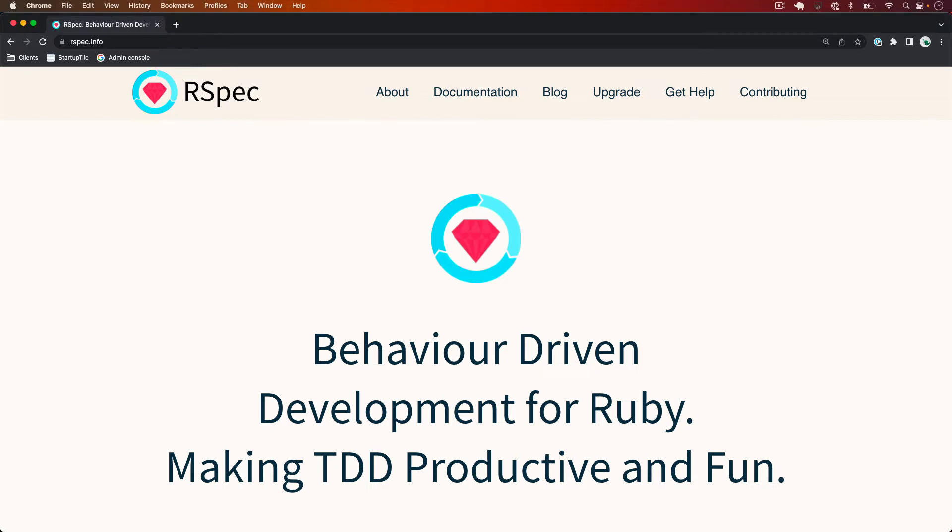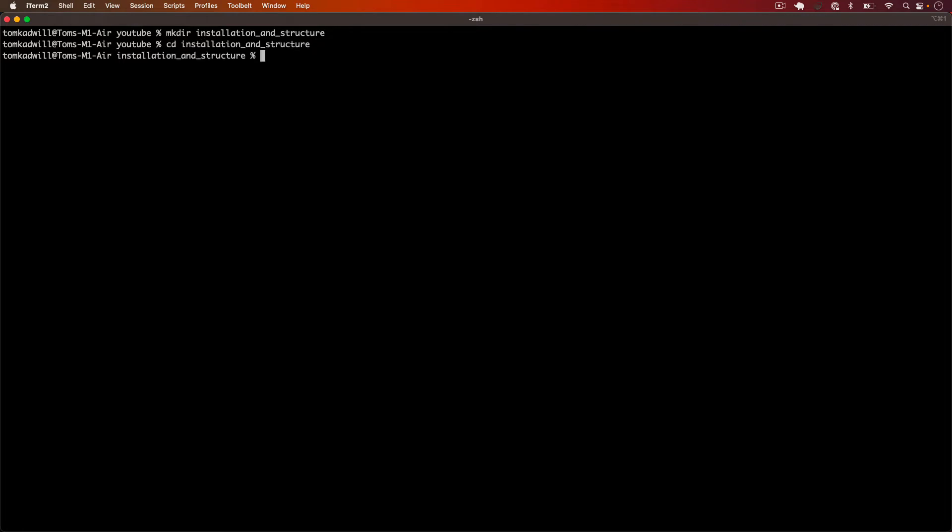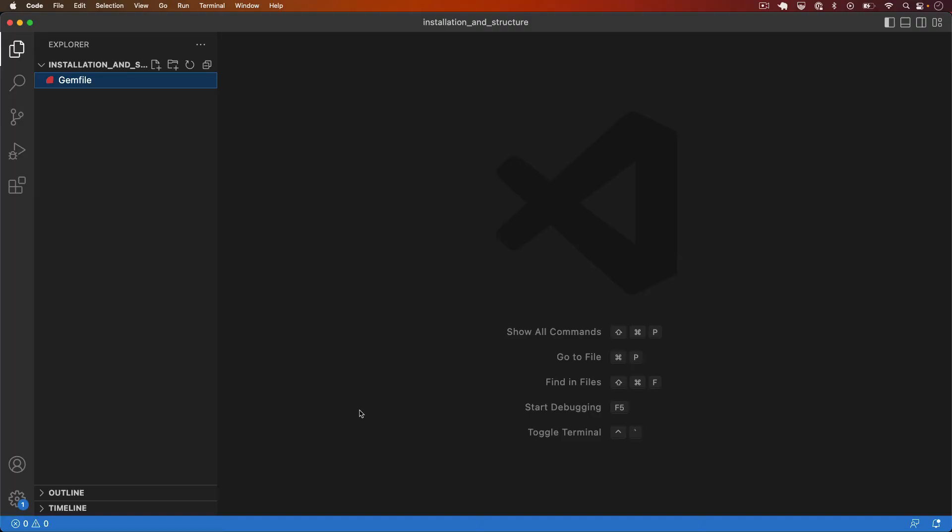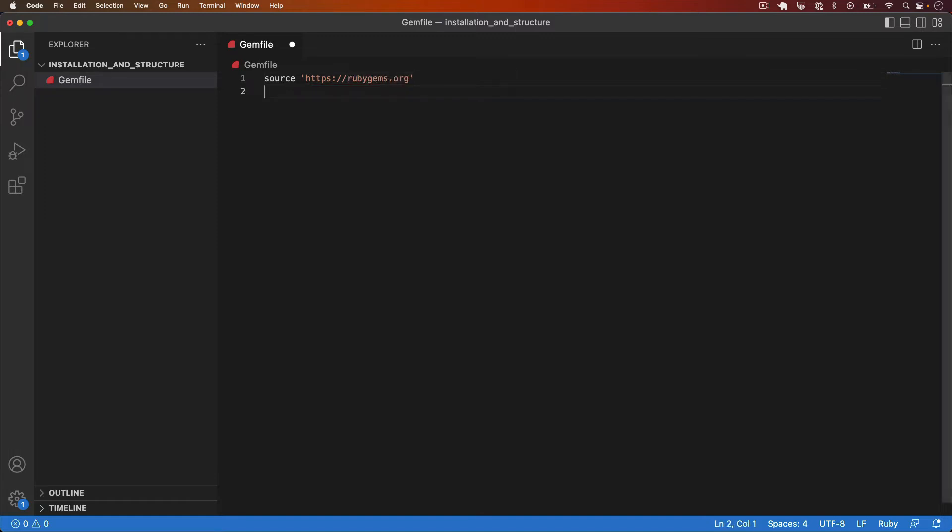So let's open the terminal and I'll create a new project called installation and structure and I'll change into that directory. Inside I will create a gem file and if I open this in VSCode and I'll open the gem file. Inside I'll add the source for rubygems.org